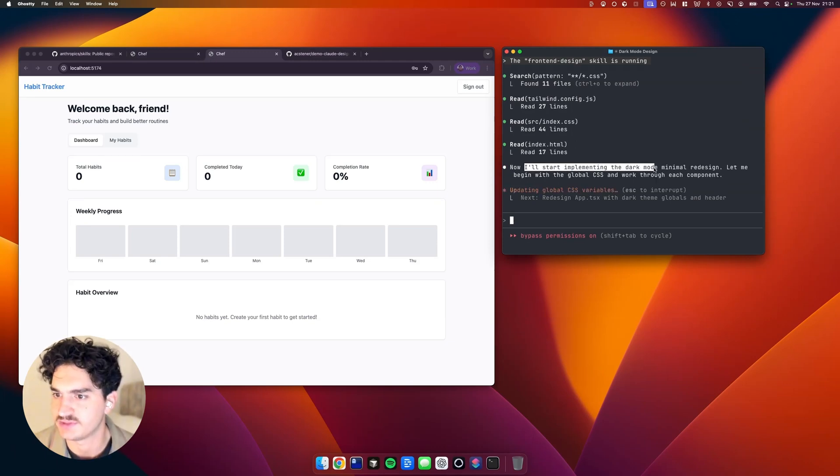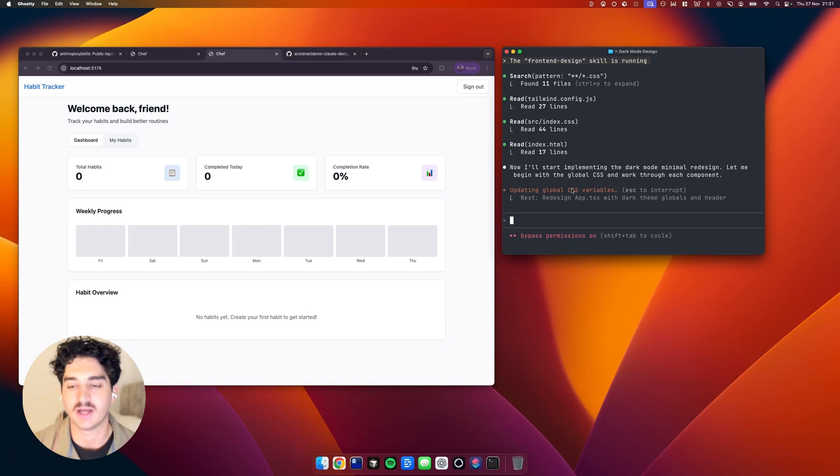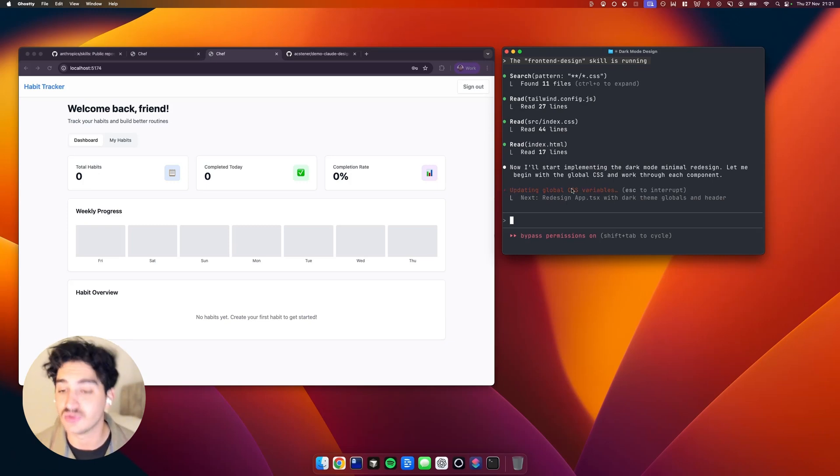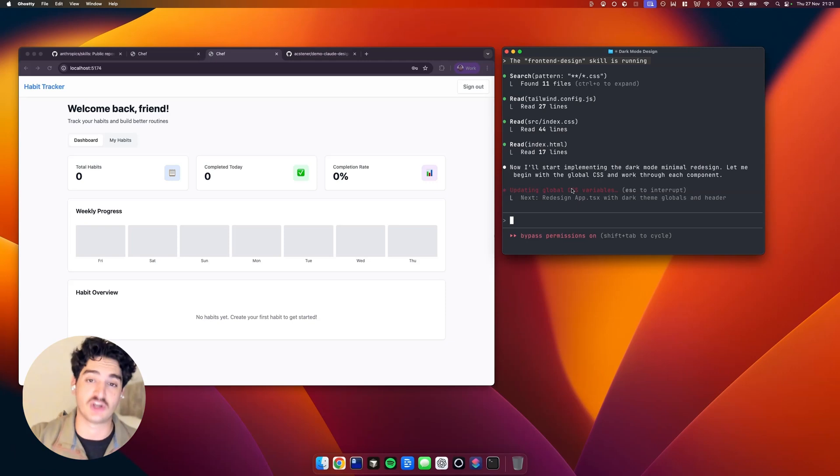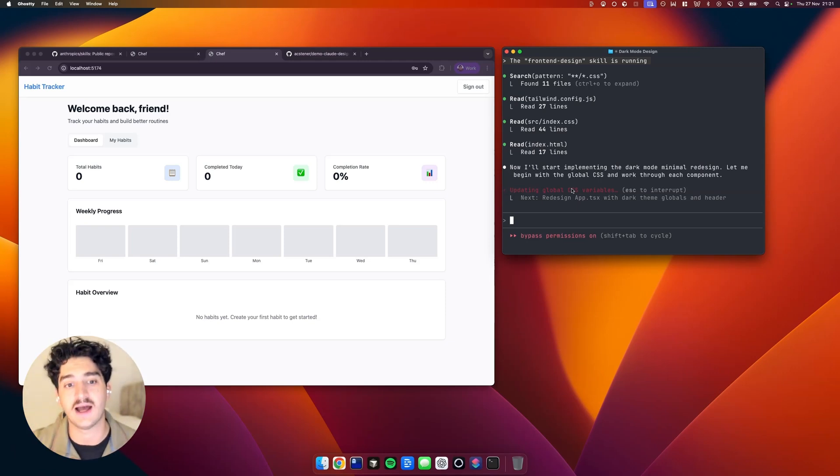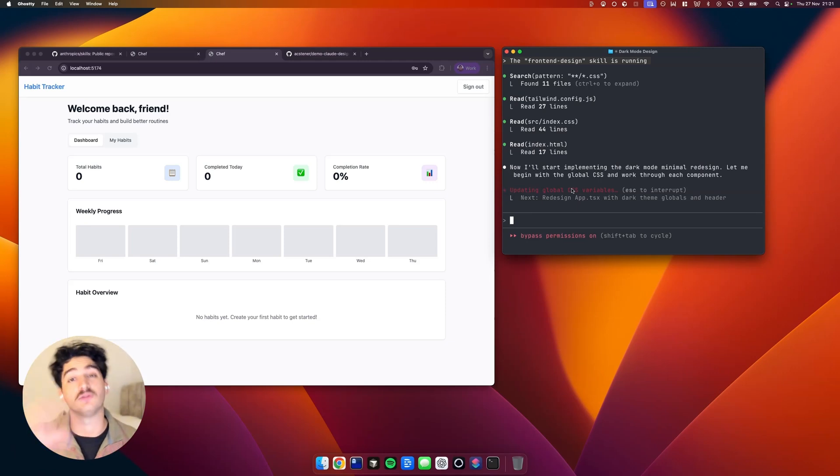So I'll start implementing the Dark Mode Minimal redesign. Let me begin with the global CSS. And again, there's a bunch of different paths we can do here to level up your design. We can use external tools like Gemini 3 or V0 and then create components, bring them back in. We can install ShadCN and use different tweaks and themes.